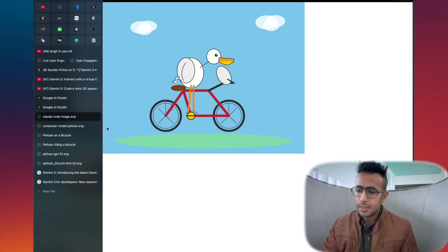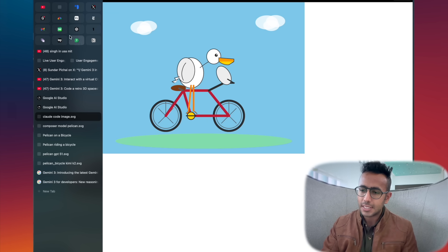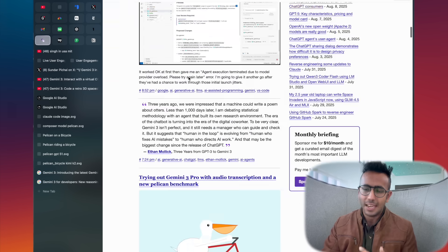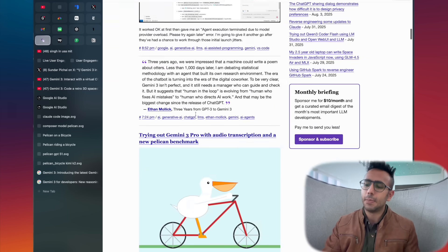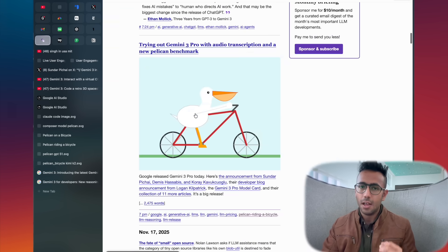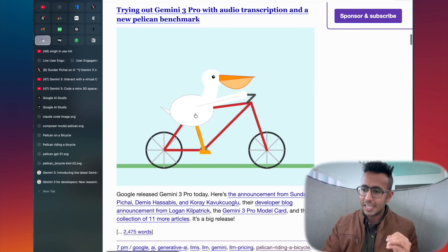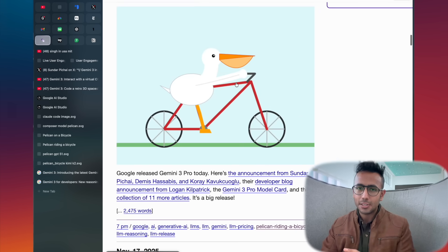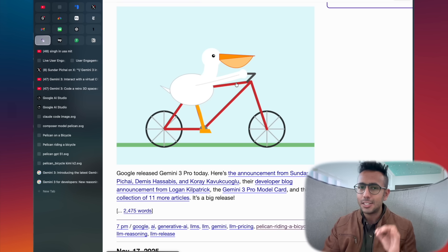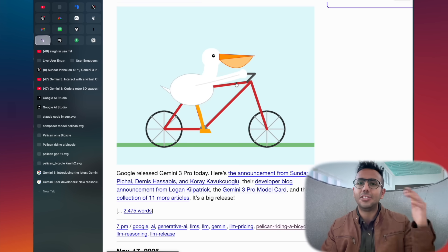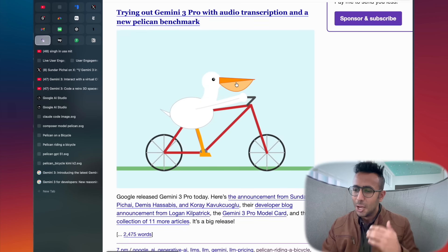There's a guy called Simon Wilson. This guy made this test very famous, that if any model using code can generate an image like this in the best quality, it's basically on par with the agentic abilities.